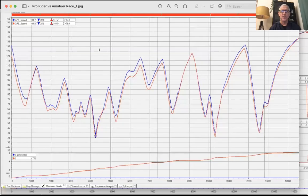Ken Hill Coaching, and we're back with our series on looking at some data. In this part we're going to look at pro rider versus a more amateur racer and see how they compare. This time it gets cool because we'll actually be able to look at the throttle and brake graph, which will help answer a lot more questions. Let's dive right into it.